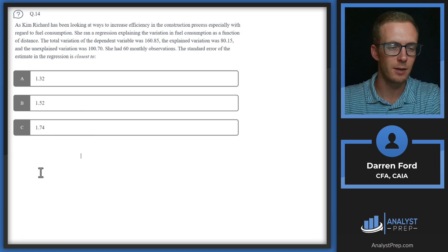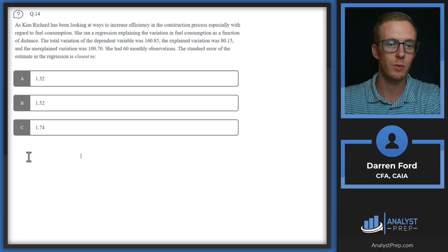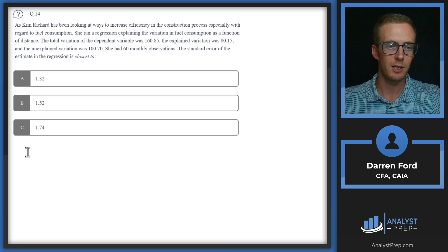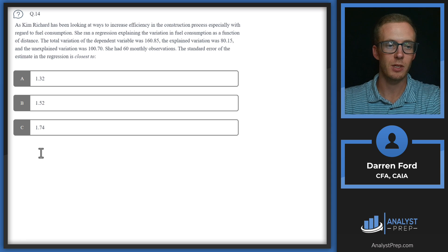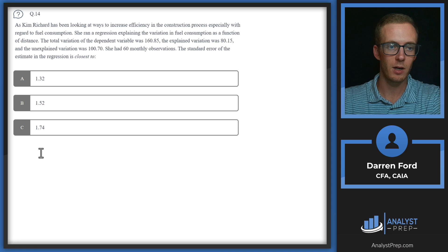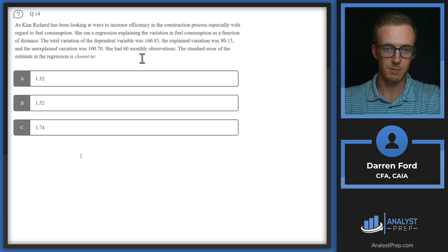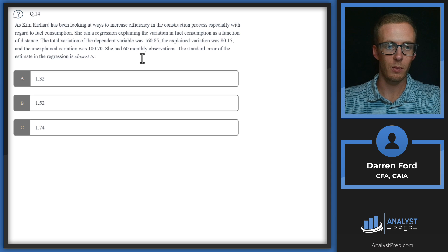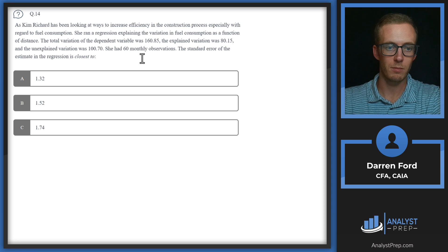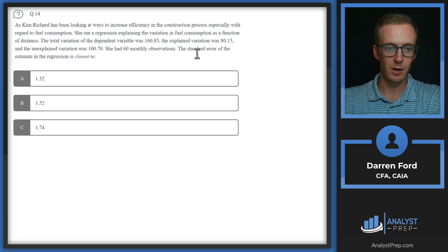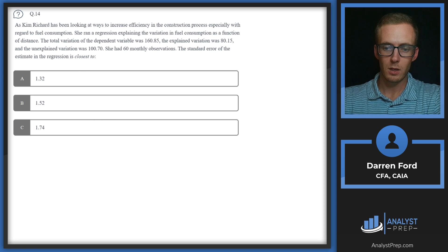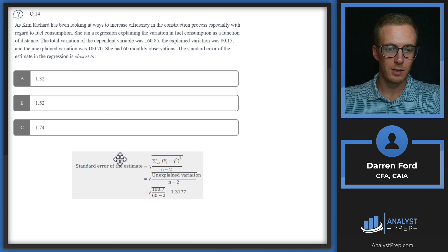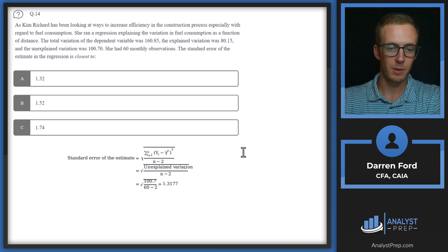Question 14, Kim Richard has been looking for ways to increase efficiency in the construction process, especially with regard to fuel consumption. She ran a regression explaining the variation in fuel consumption as a function of distance. The total variation of the dependent variable was 160.85. The explained variation was 80.15. And the unexplained variation was 100.7. She had 60 monthly observations. The standard error of the estimate in the regression is closest to.